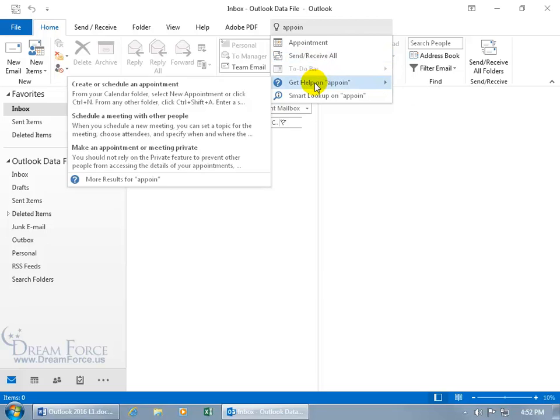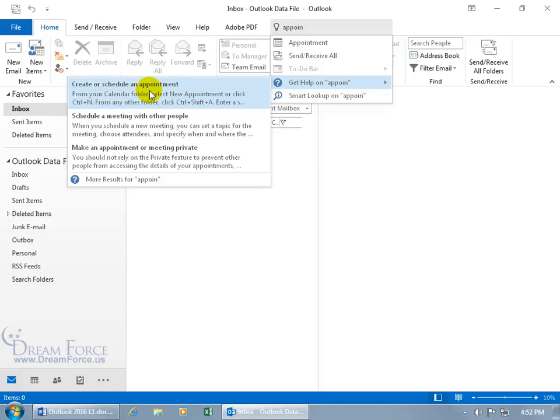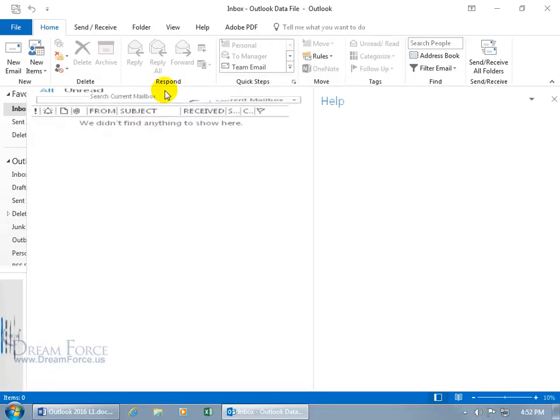Or if you want to get help on it, learn more about it, hover over get help on appoint. In any case, it knows enough to be able to figure out, at least from what it can tell, it's going to be an appointment. How to create or schedule an appointment. So you can go ahead and click on it.